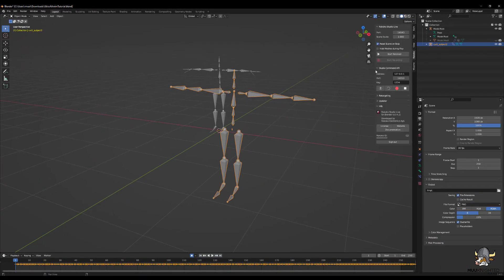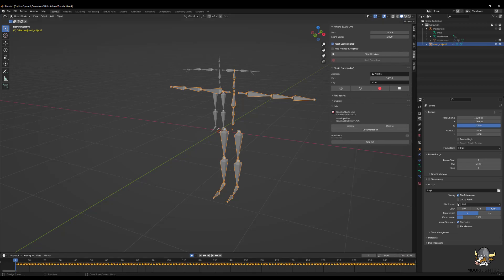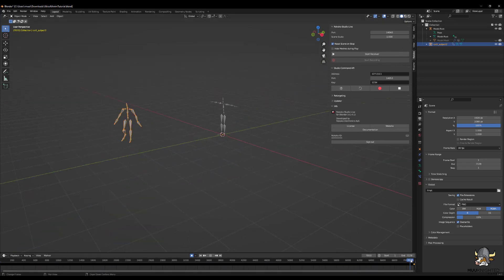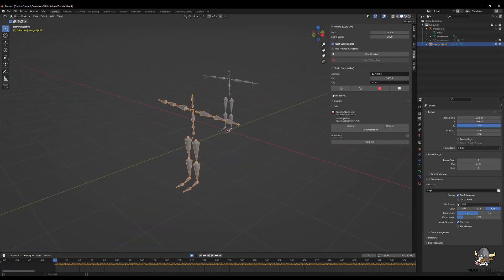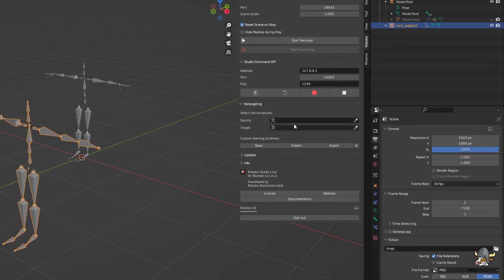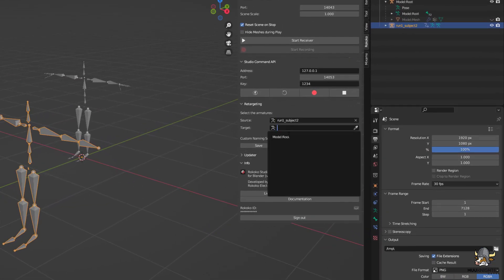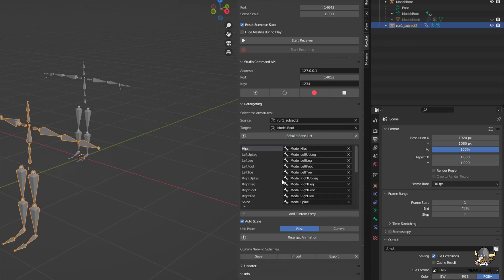Open the Rococo Studio tab, and you may also want to quickly verify you didn't mess up the animation. In the Rococo Studio tab, set the source to the animation and set the target to the model. Click Build Bone List. Verify the bones are properly paired.